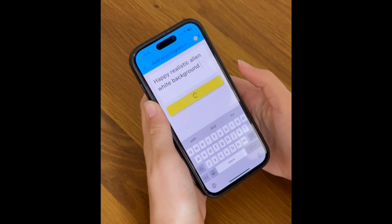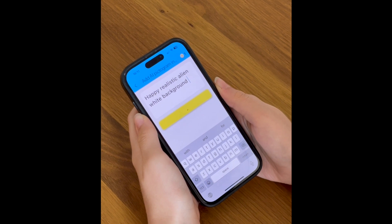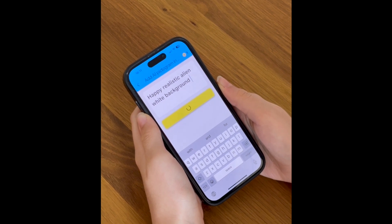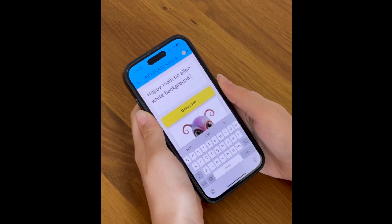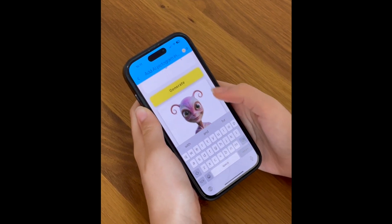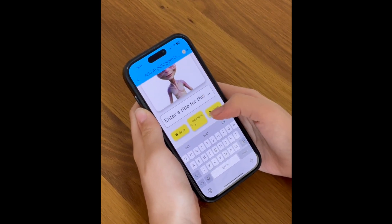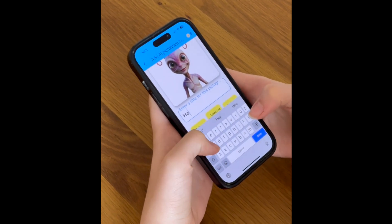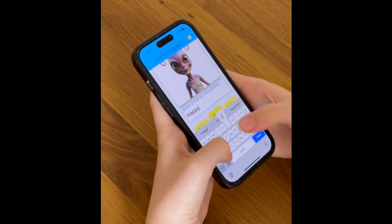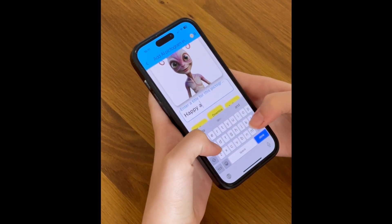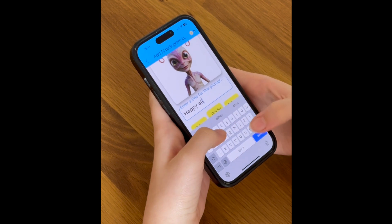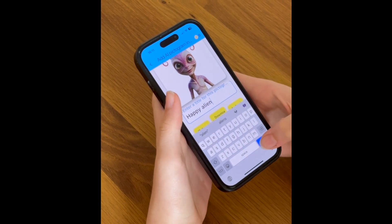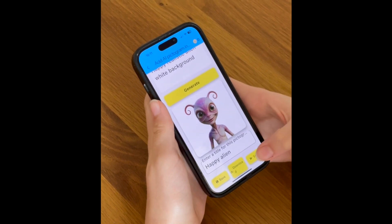Tap generate. In just a few moments, your unique pictogram will appear. To save and send it, enter a title for your new pictogram — something simple like 'happy alien.' Finally, tap send.